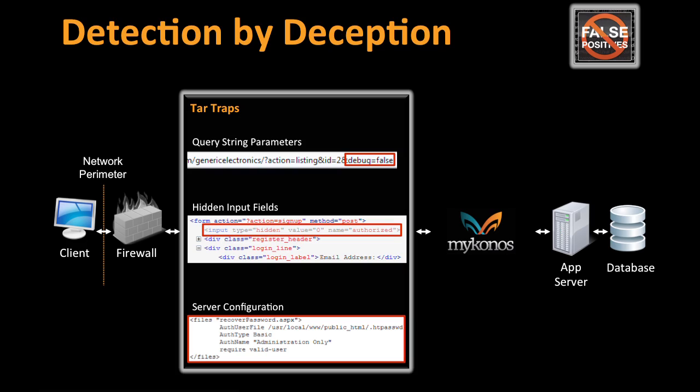We function as a reverse proxy sitting in front of the web app server, and we add our tar traps at serve time and remove them on the way back. You do not have to change any code on your website or web application.